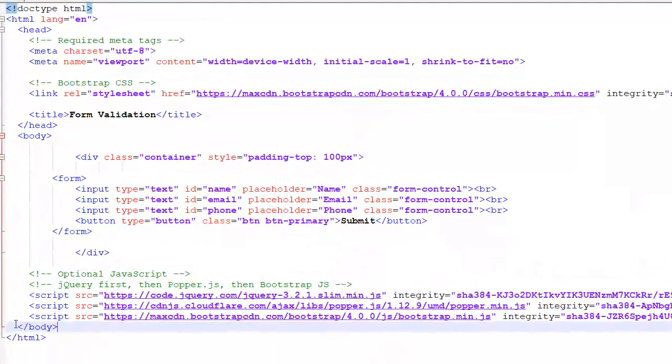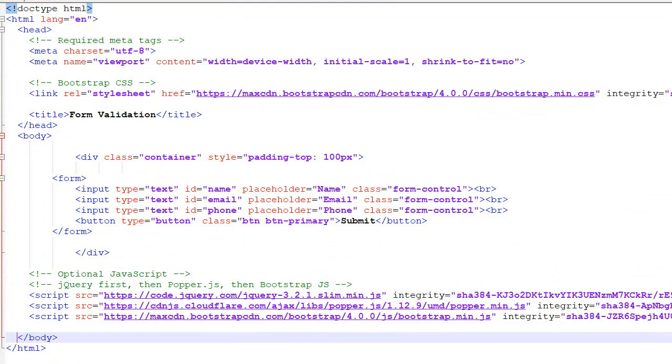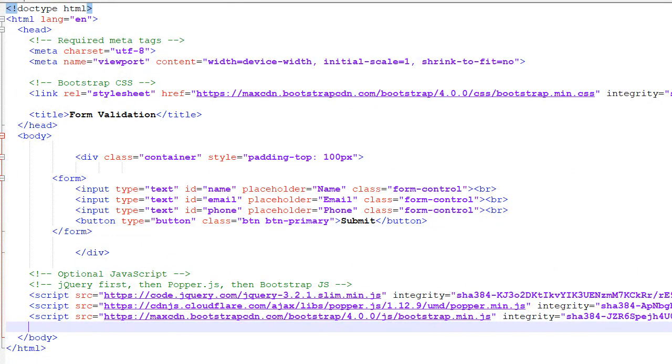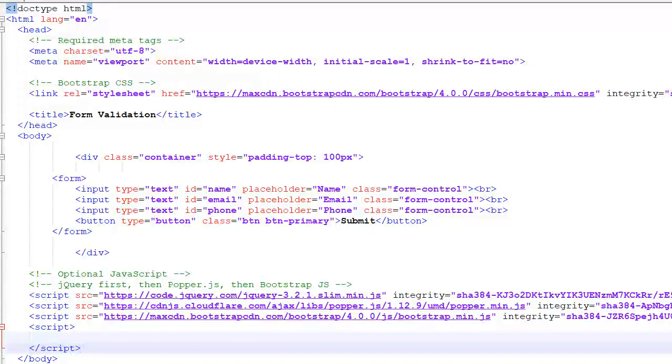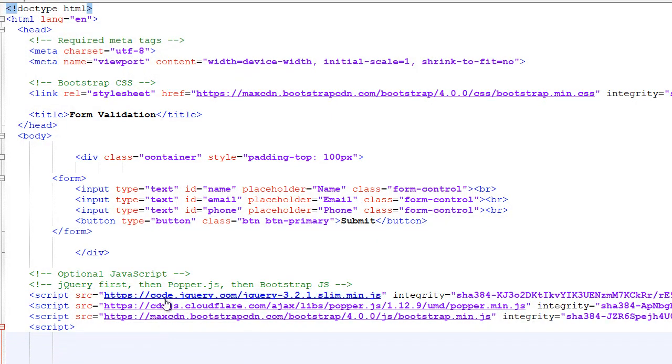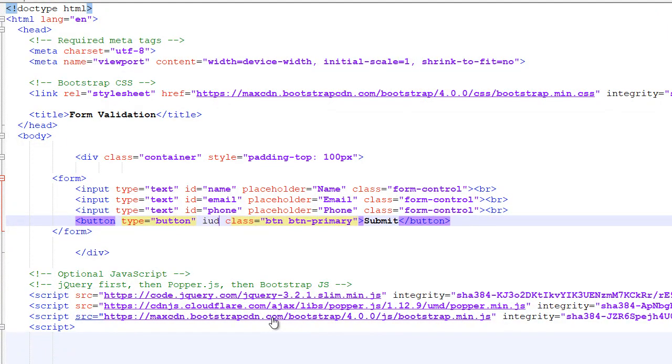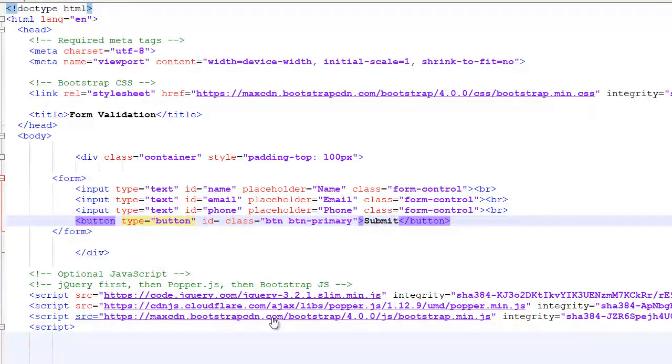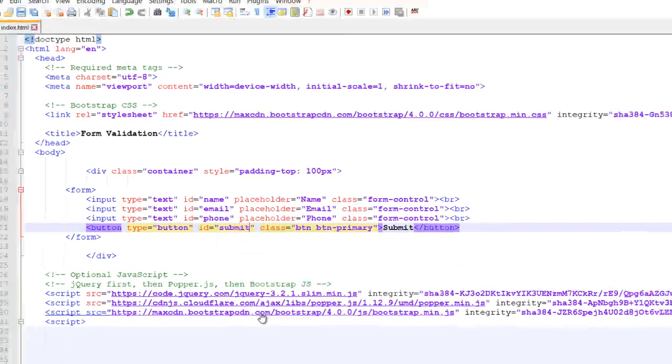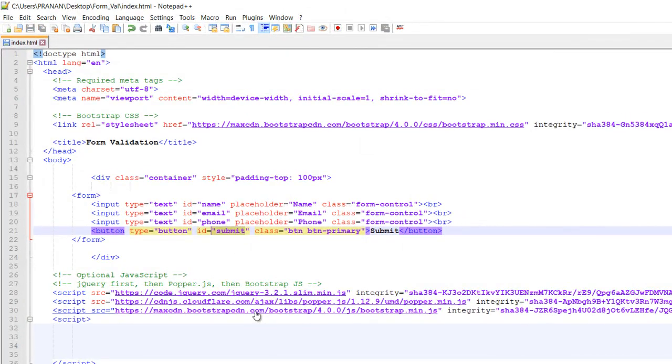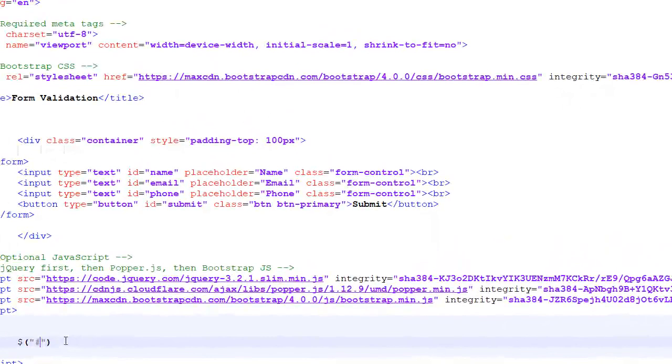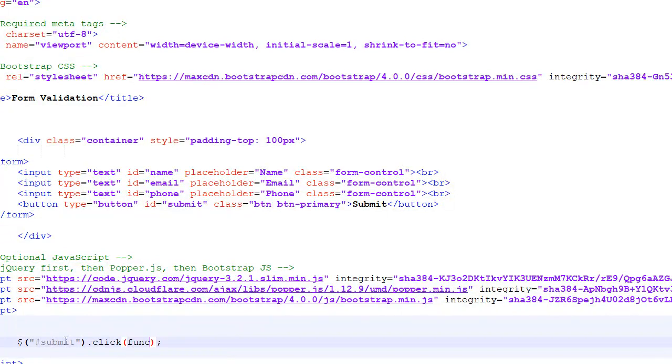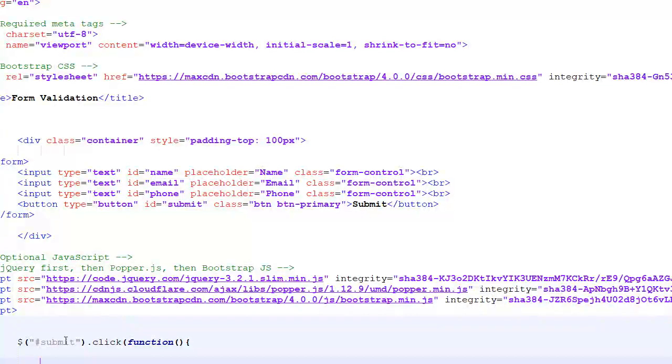Let's make a script tag. Let's give the submit button an ID. If the submit button is clicked we will execute a function. Let's try with an alert message. Refresh the page, click on the submit button - okay now it's working, the JavaScript is working.